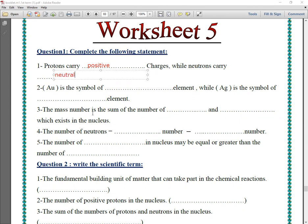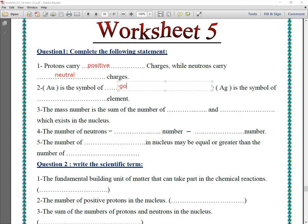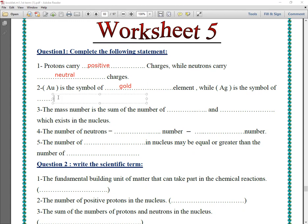While neutrons carry neutral charge, because they have no charge. Number two: Au is the symbol of gold element, while Ag is the symbol of silver.